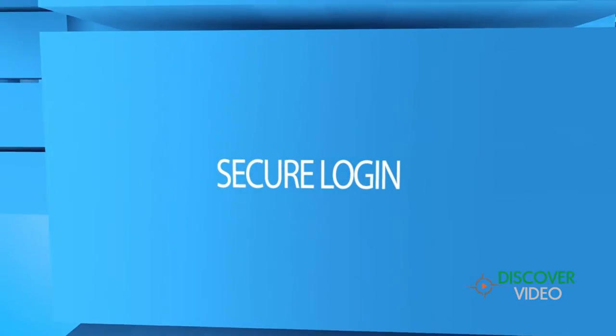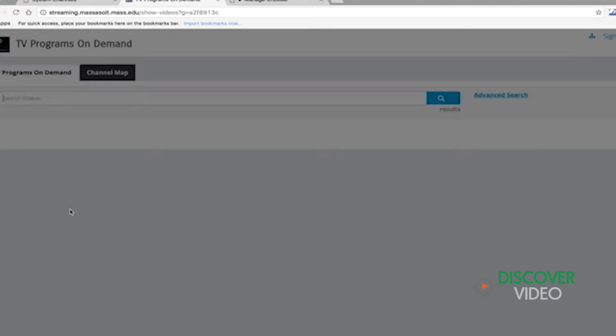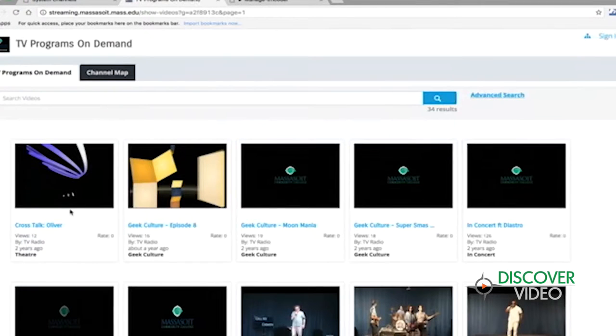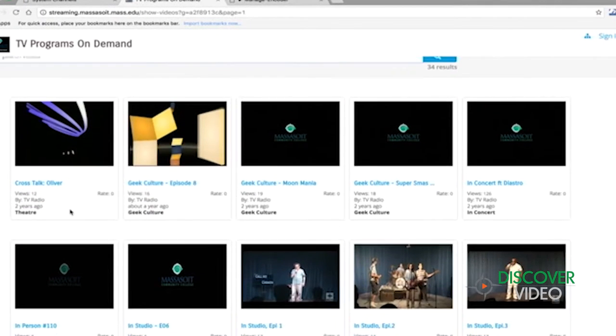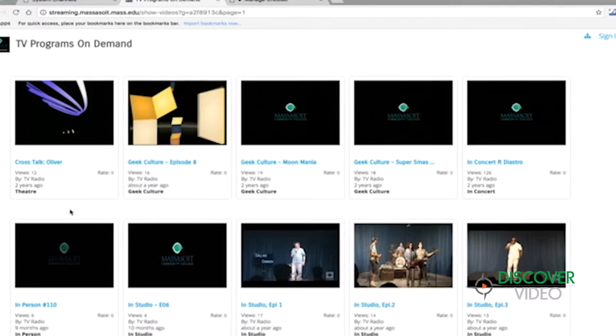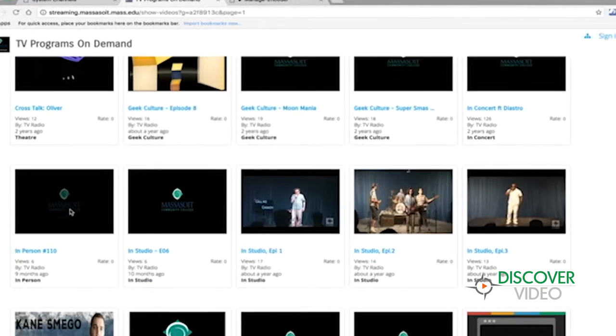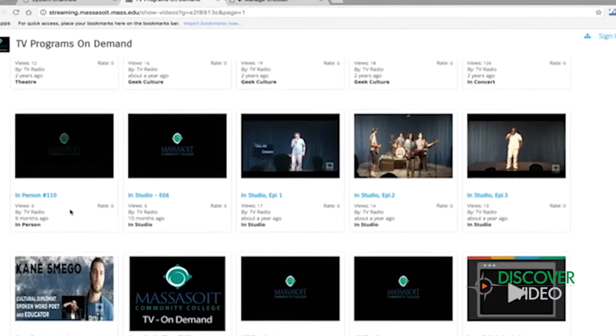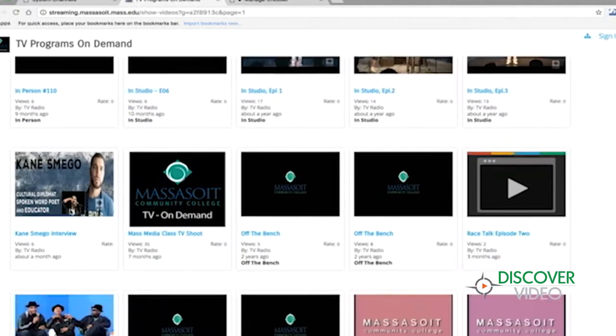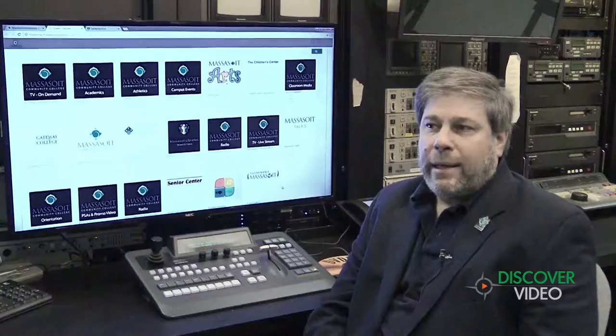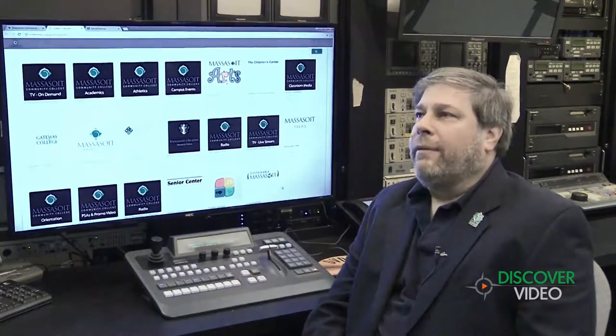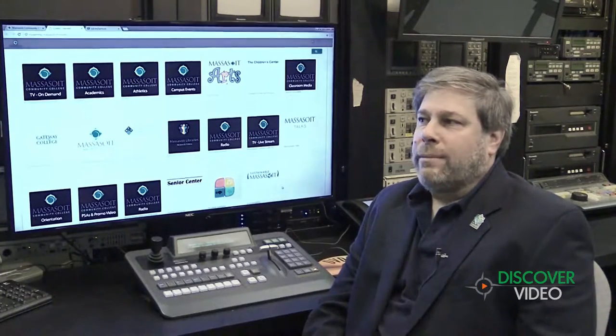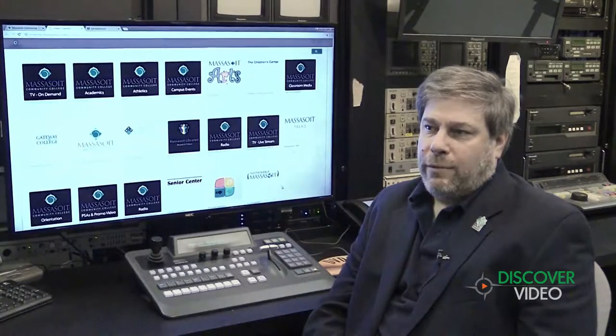Student produced programming, faculty, staff produced programming. And we didn't want to just post it to YouTube. We wanted some ability to control the content in-house, but also to have content that was available for classes and on-campus events. And having our own streaming system in-house was really important to us for those reasons.